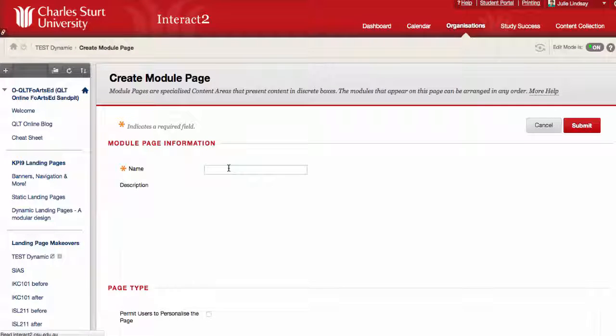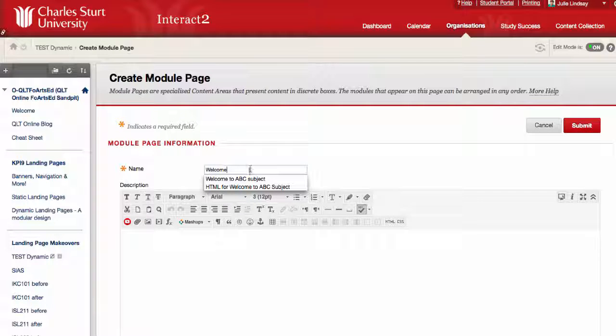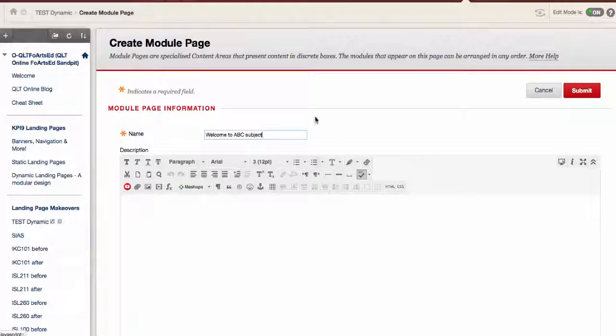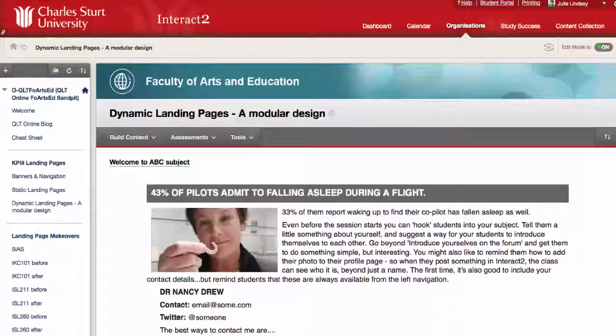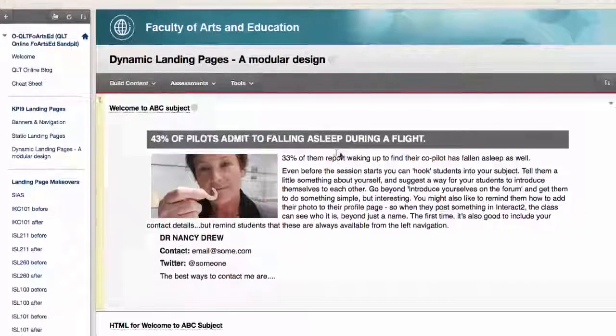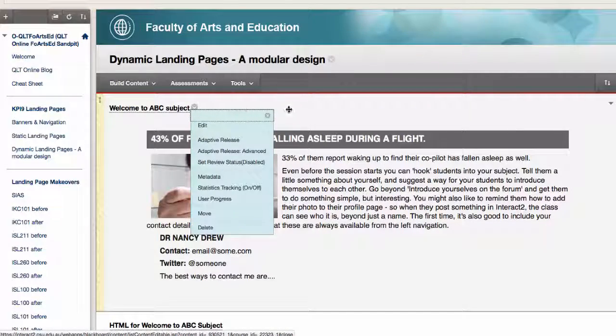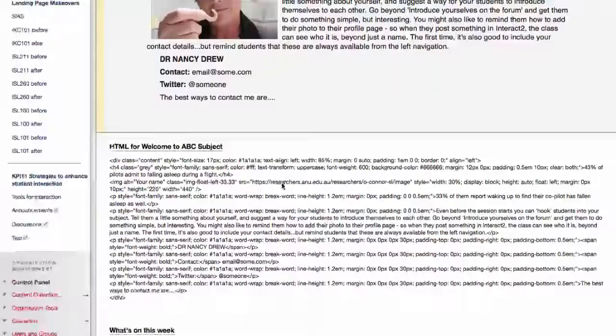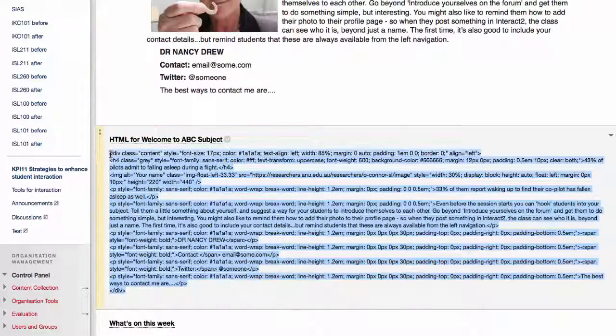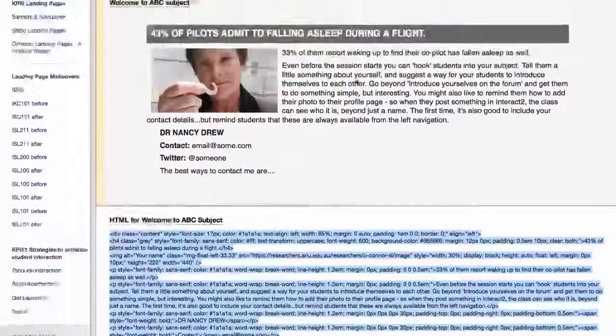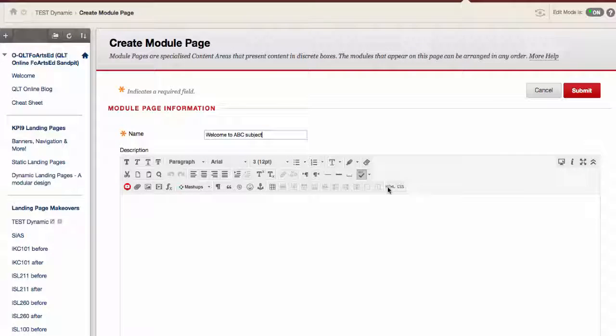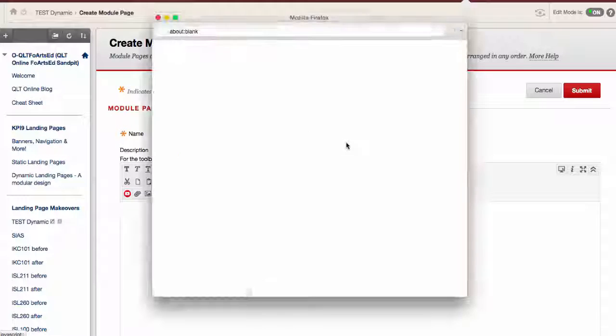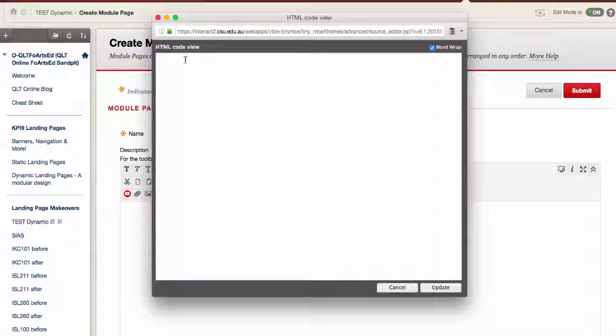And you might want to call this your welcome, welcome to ABC subject, whatever you want there, and then start creating it. So what I'm going to do then of course is actually go here because I want to use this exact template. I'm showing you how to use the HTML and I've got the actual HTML here, so I'm going to copy and paste this as I've shown you in another video actually, but I'll show you again here.